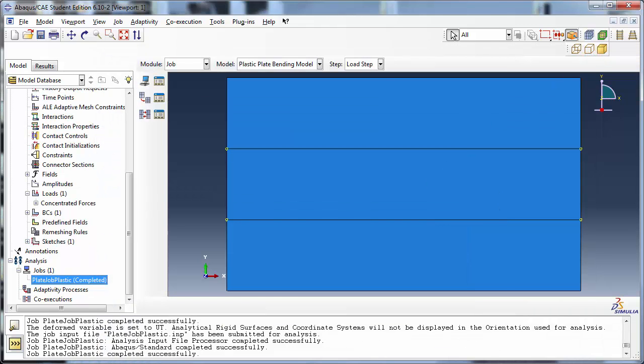Now we shall set up the restart analysis itself. When performing a restart analysis, the model must be the same as the one used in the original analysis up until the restart location. This means that any geometry, materials, steps, loads, boundary conditions, fields, interactions, and meshes defined in the original model must not be modified. New sets and amplitude curves may be defined in the restart analysis model.